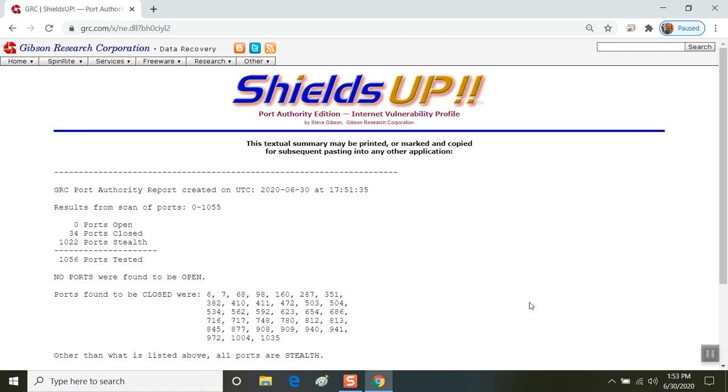This concludes our session on GRC Shields Up. This is Professor Timothy Kentop, once again, University of the Virgin Islands and the Computer Science Department. Take care. Tune in again.